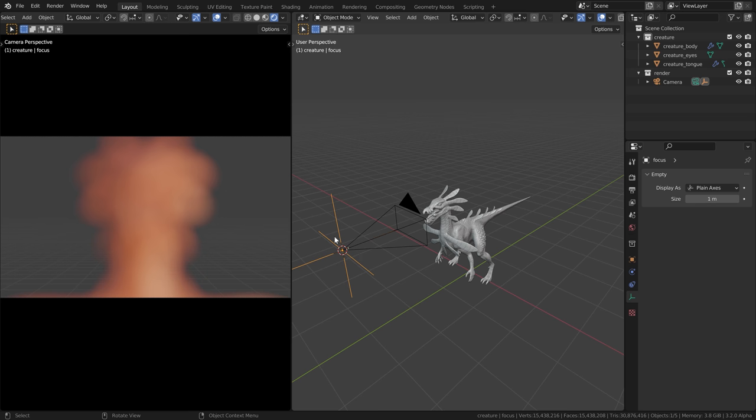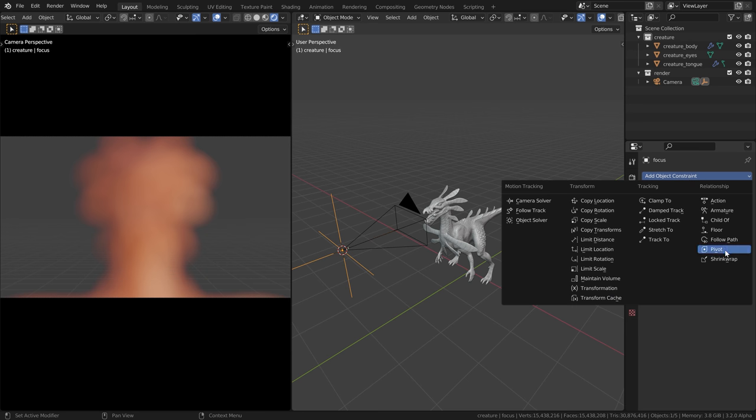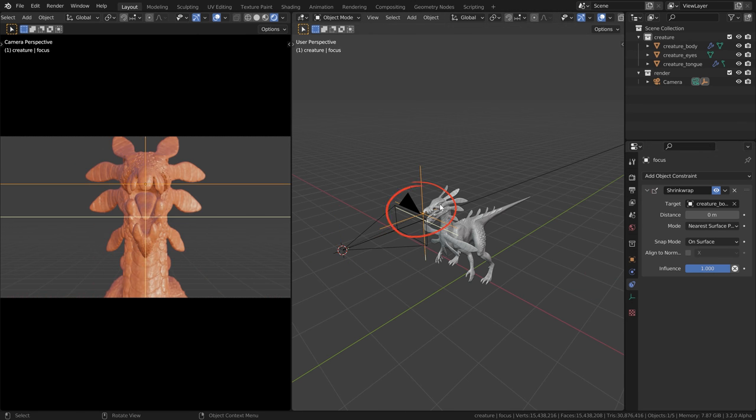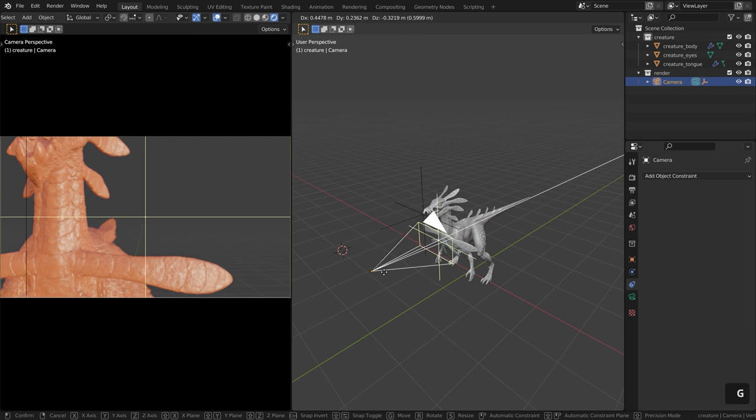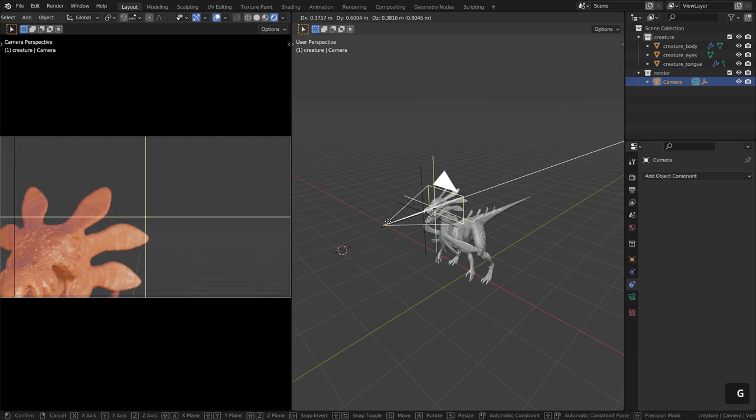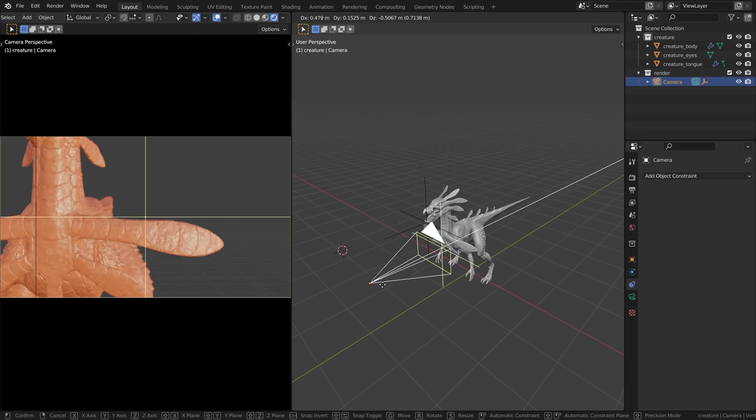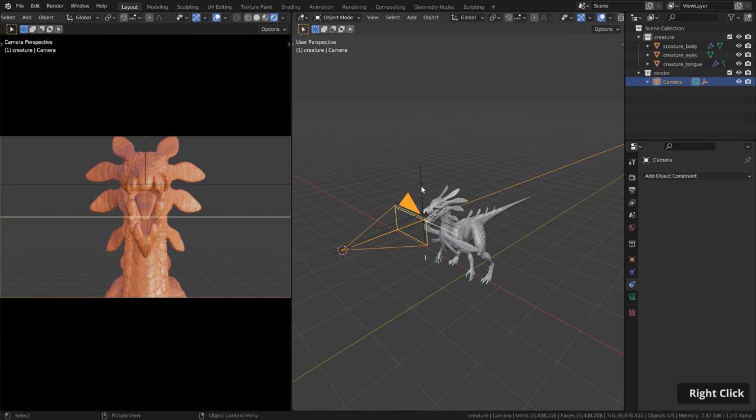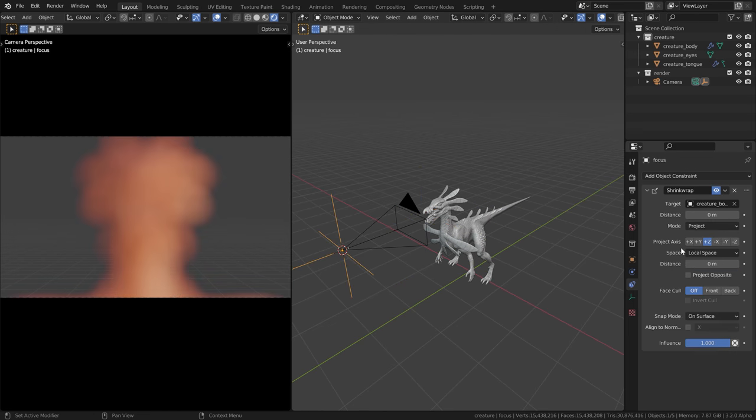Now we want to tell this focus object to always stay on the surface of the creature. For that, make sure this is selected, go to the constraints and add the shrink wrap constraint. Then as target, let's pick the creature here. And now you can see this object immediately jumps to the creature. When I now move the camera, you can see however, that this empty object is weirdly jumping around.